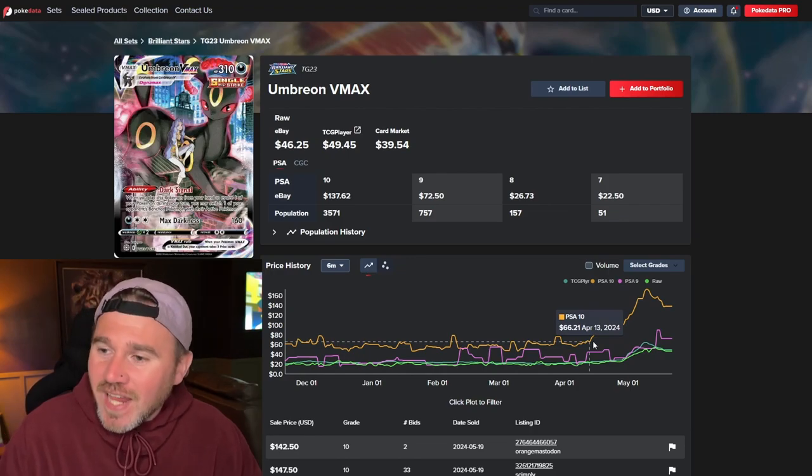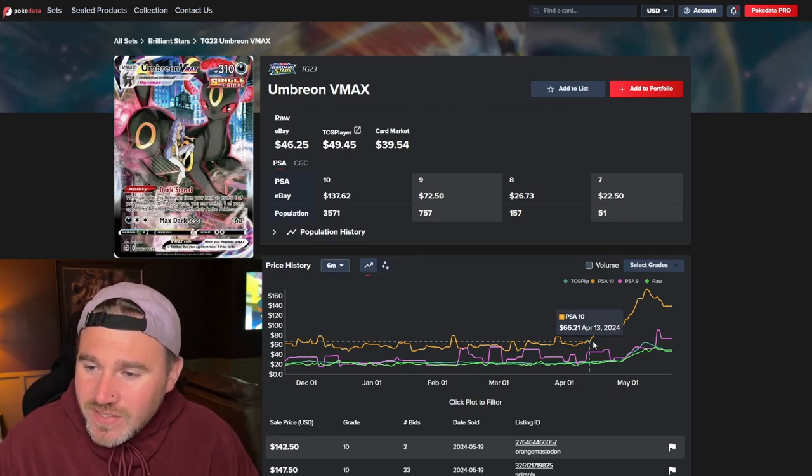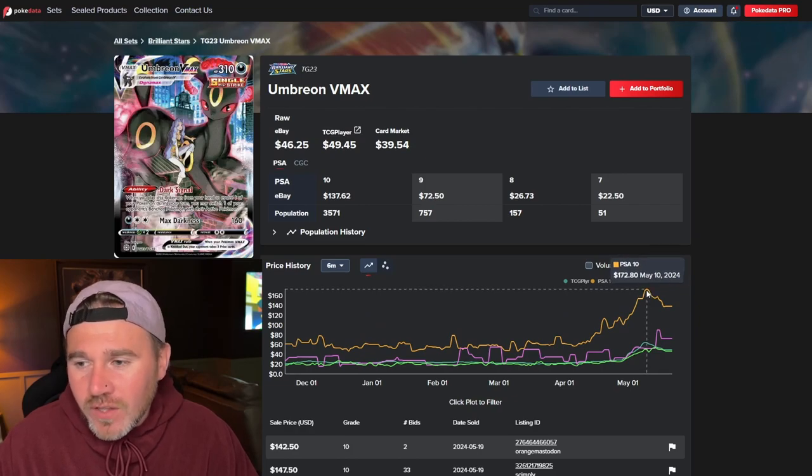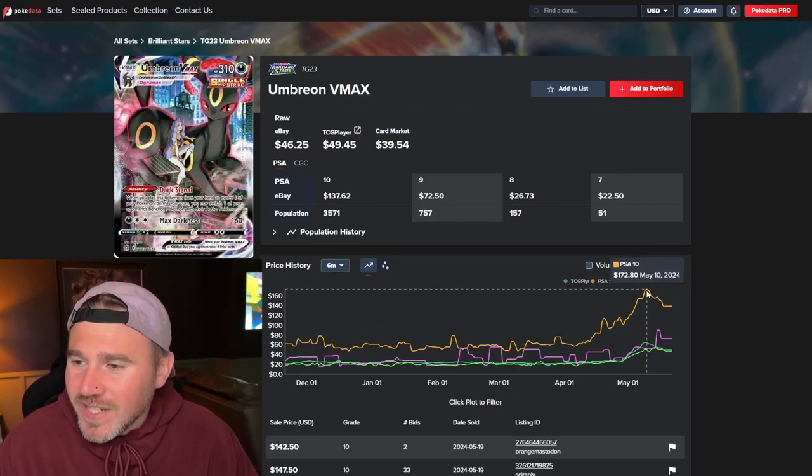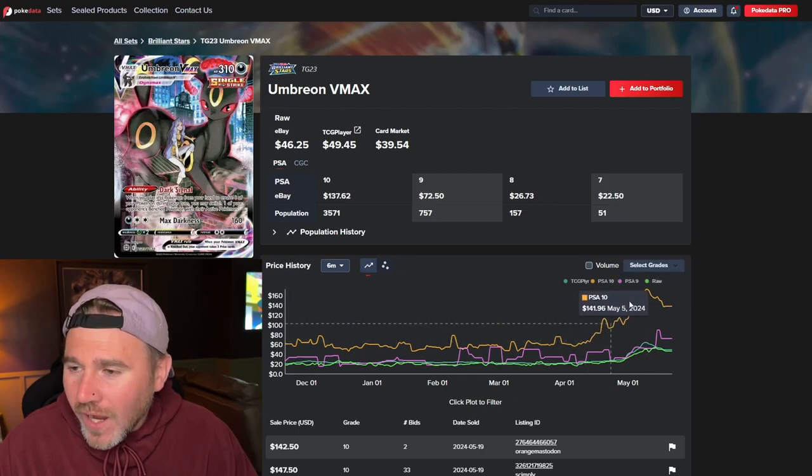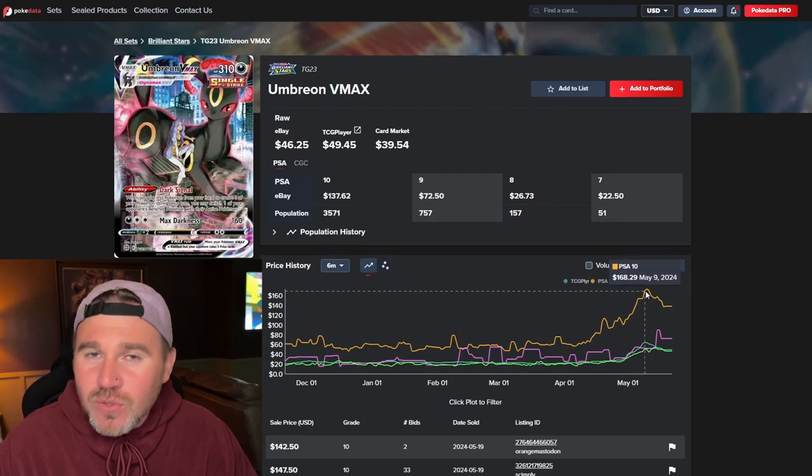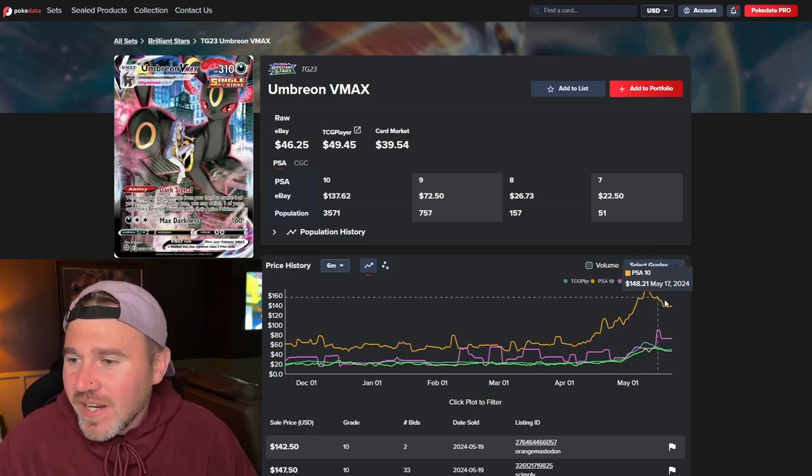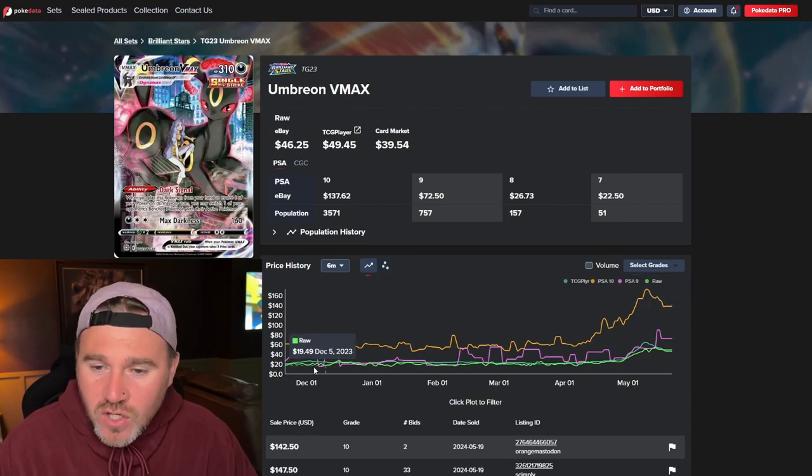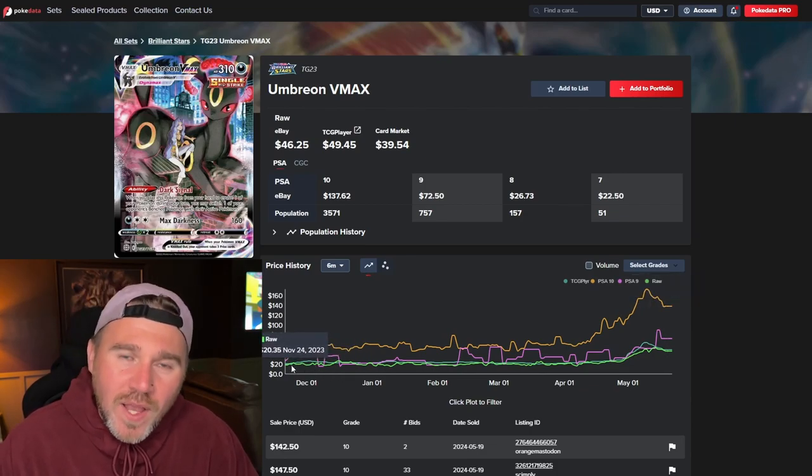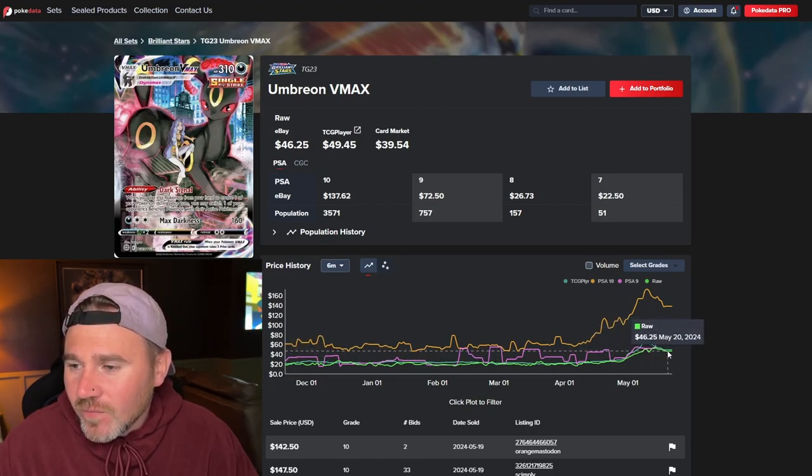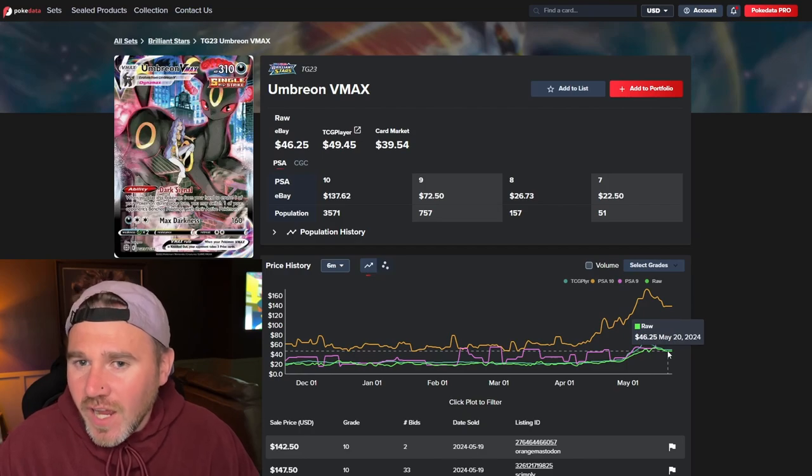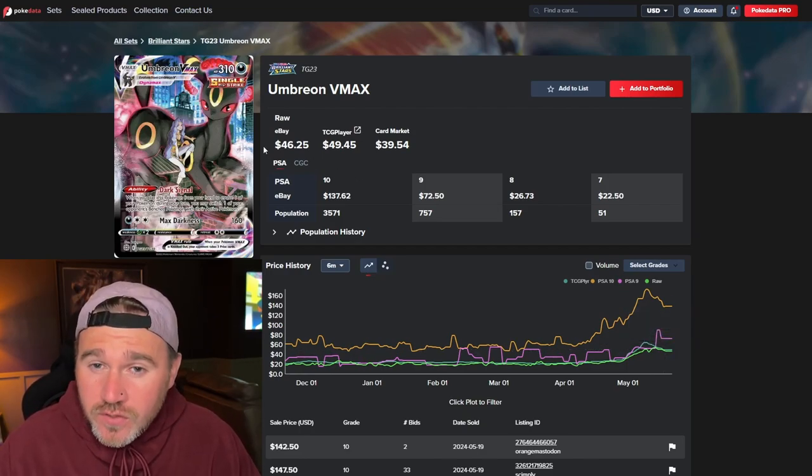But we can see, again, with the PSA 10s because that's spiking. $46.26 and, obviously, all around the same time of May, $170. Wow. $172 for the PSA 10. And it's dropped back down to $137. The raw, about $20 in November last year. And, again, we can see it here at $46.25. What a beautiful trainer gallery from Brilliant Stars.